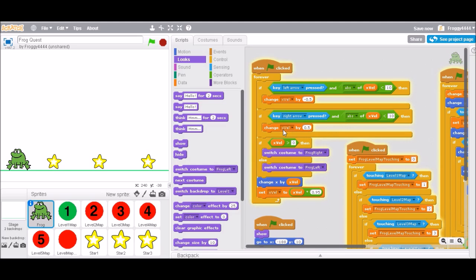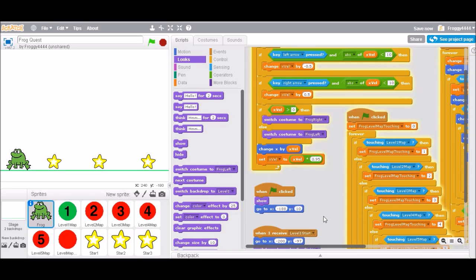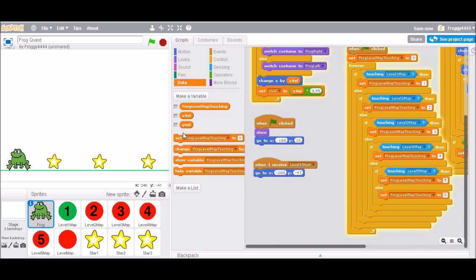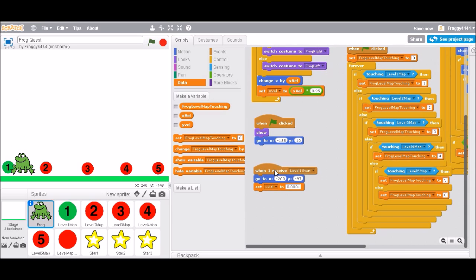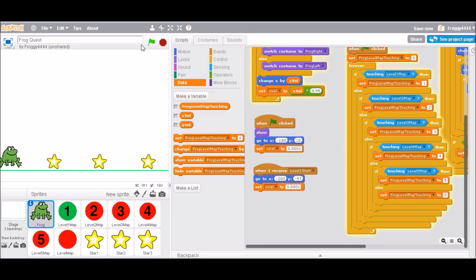So to make this work, instead of switching directly, I'm just gonna set the x velocity to 0.0001 — so it won't actually move, but it will change the direction. Let's try this. And when it starts I want to set it to 0.001 as well. That works! You can't really see the movement but it does make him face right.